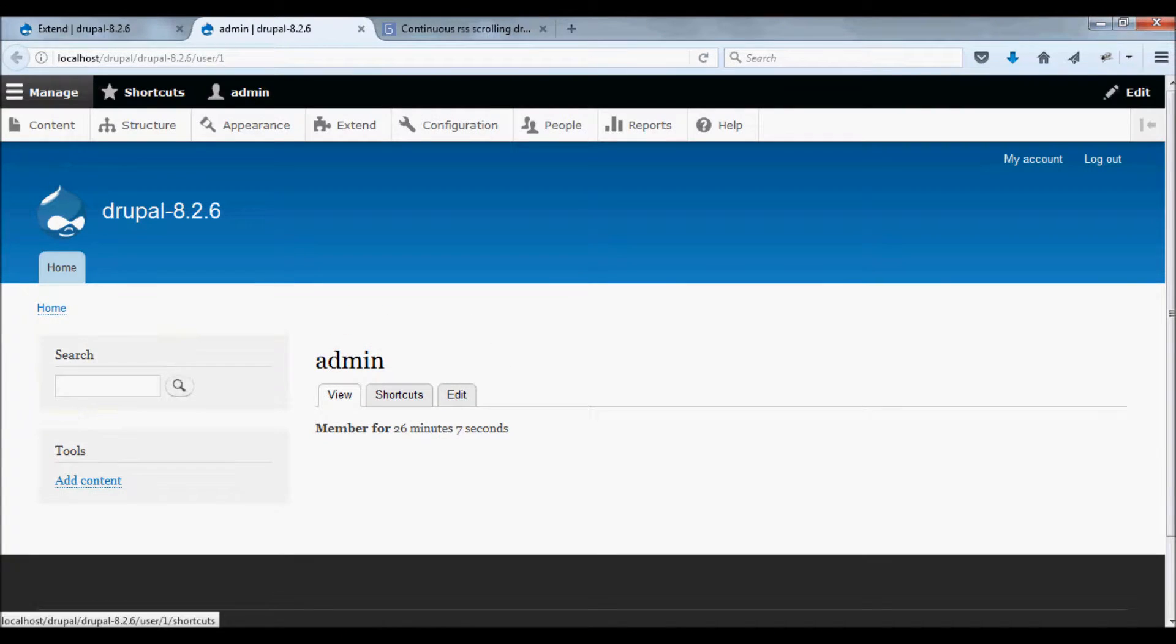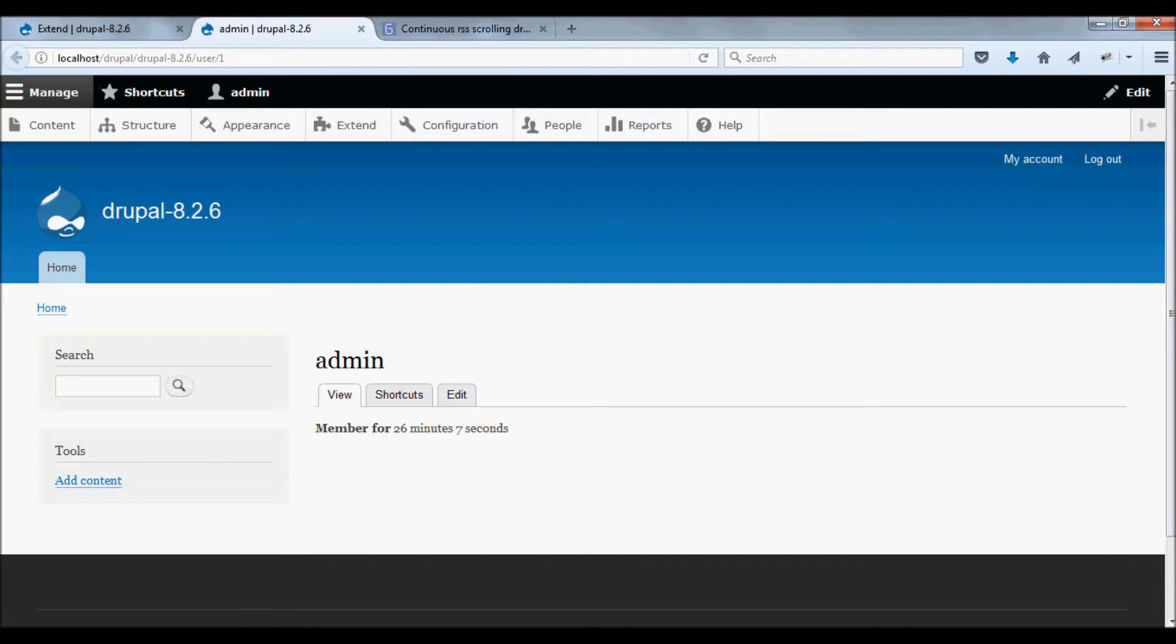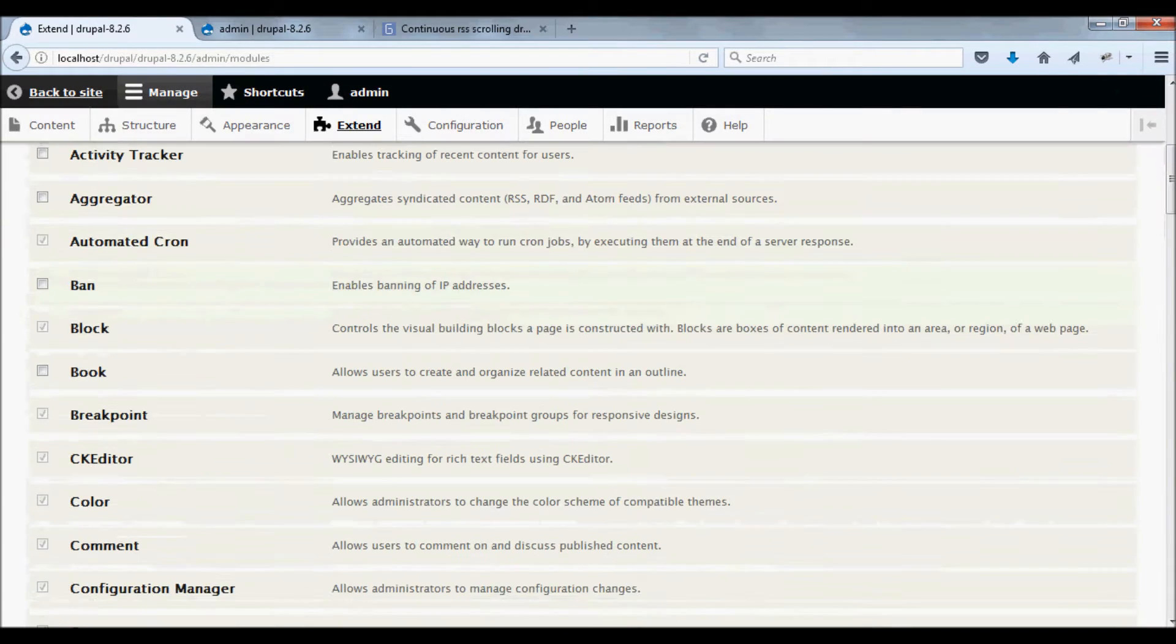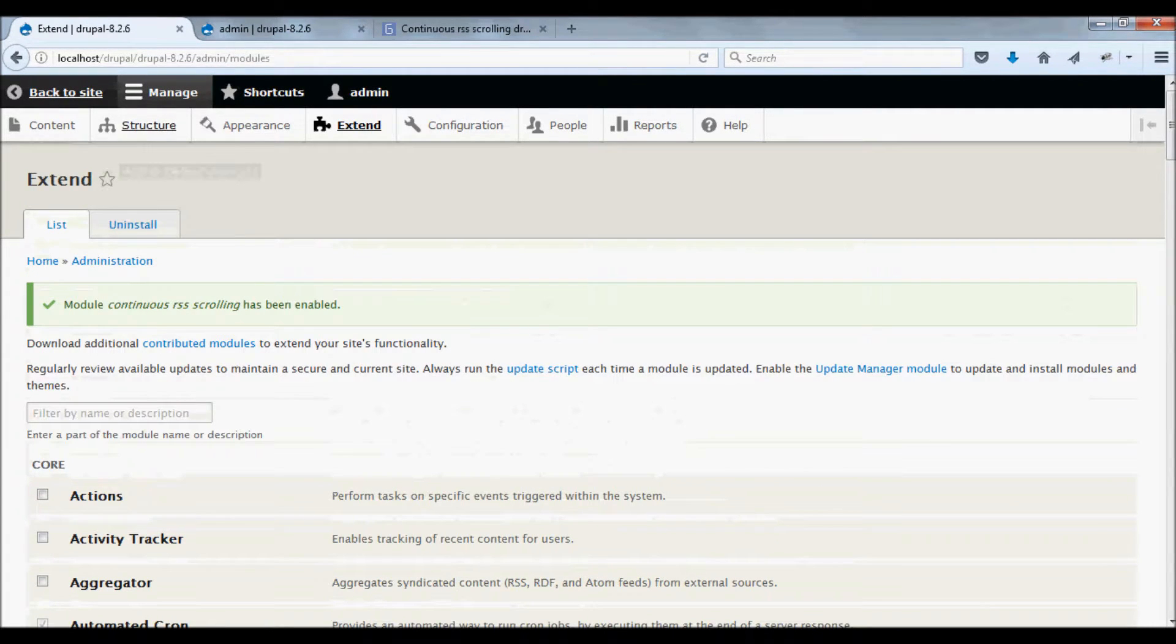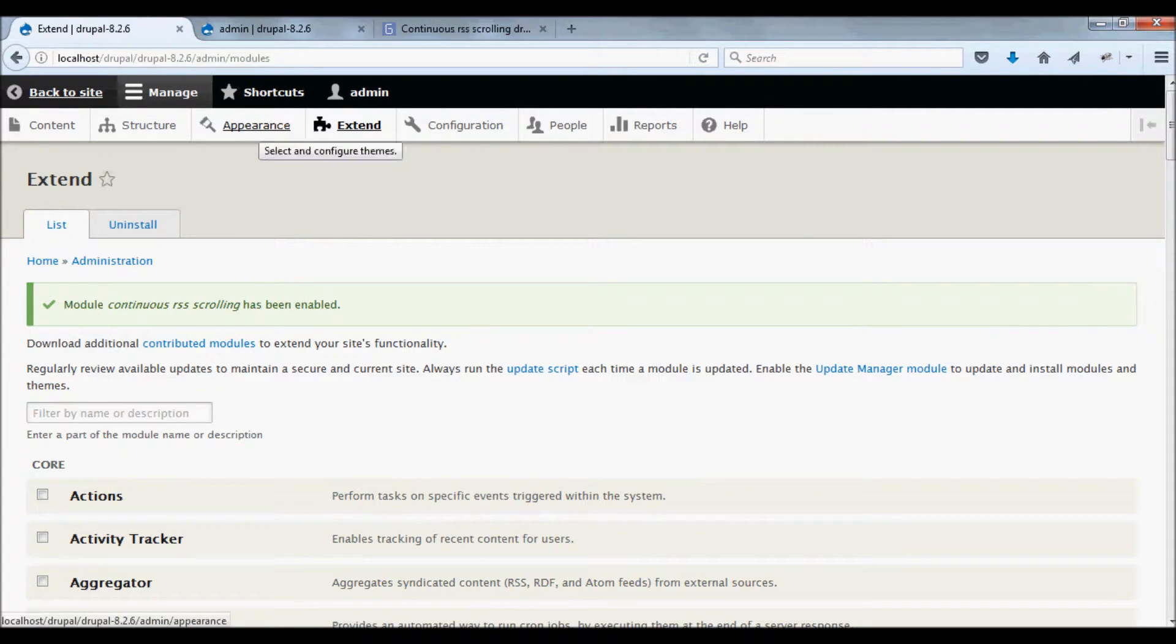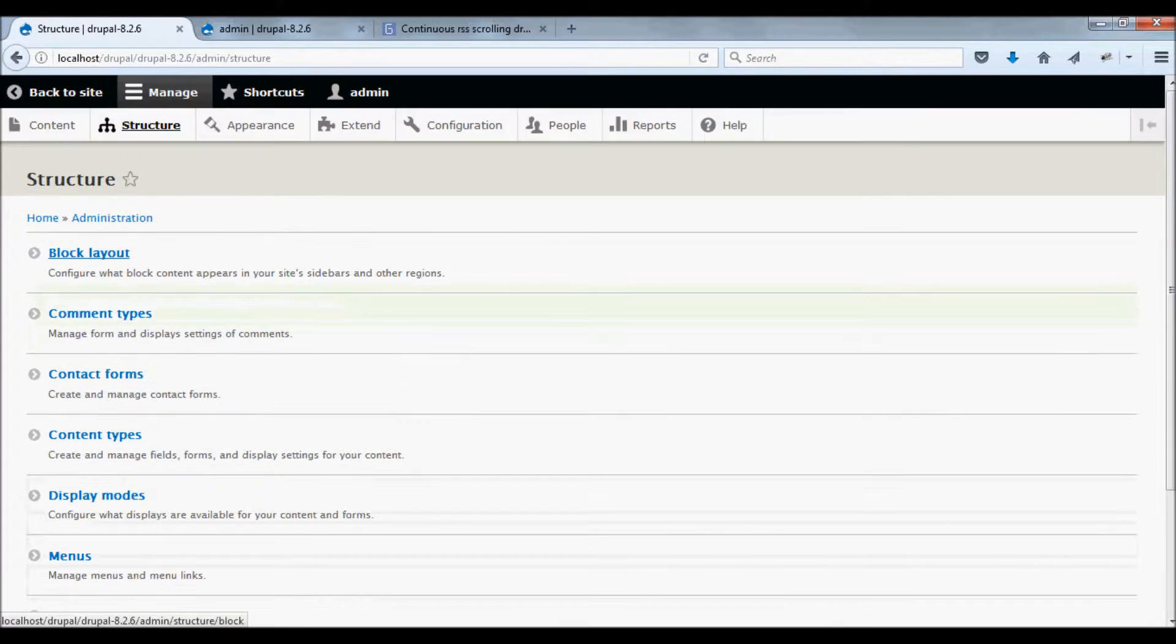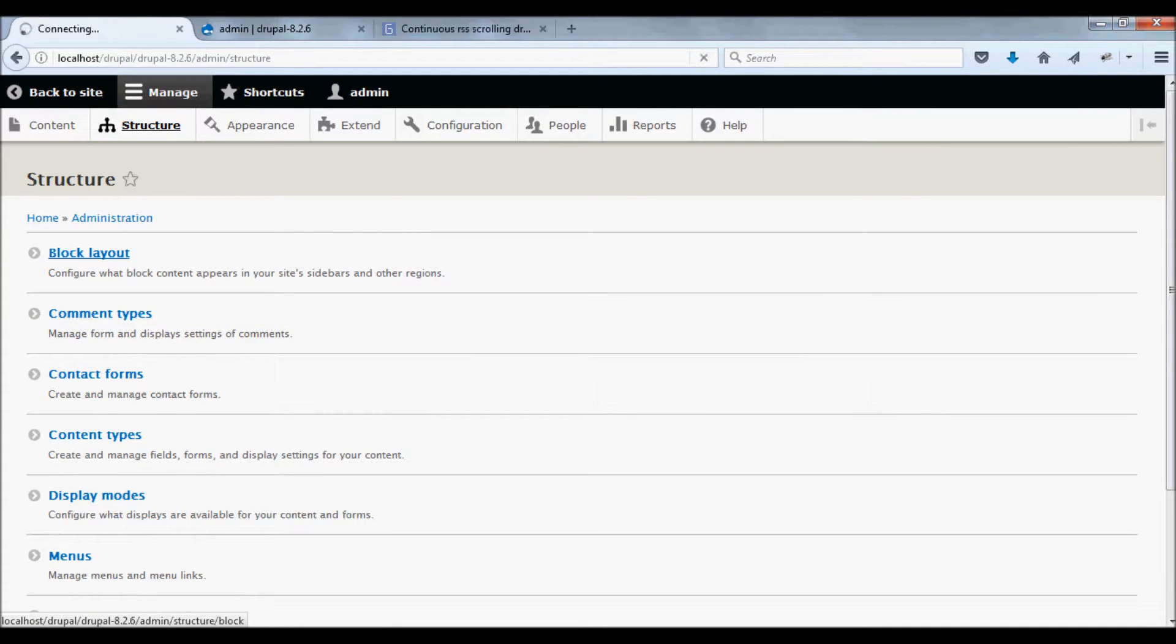This is the frontend of the website. Go to Structure, then click Block Layout.